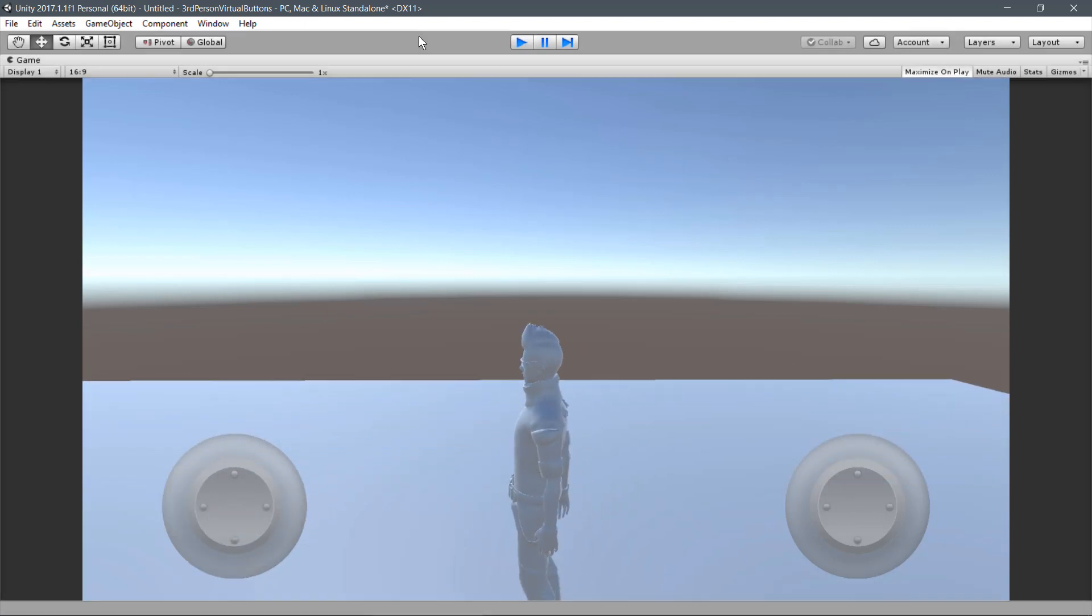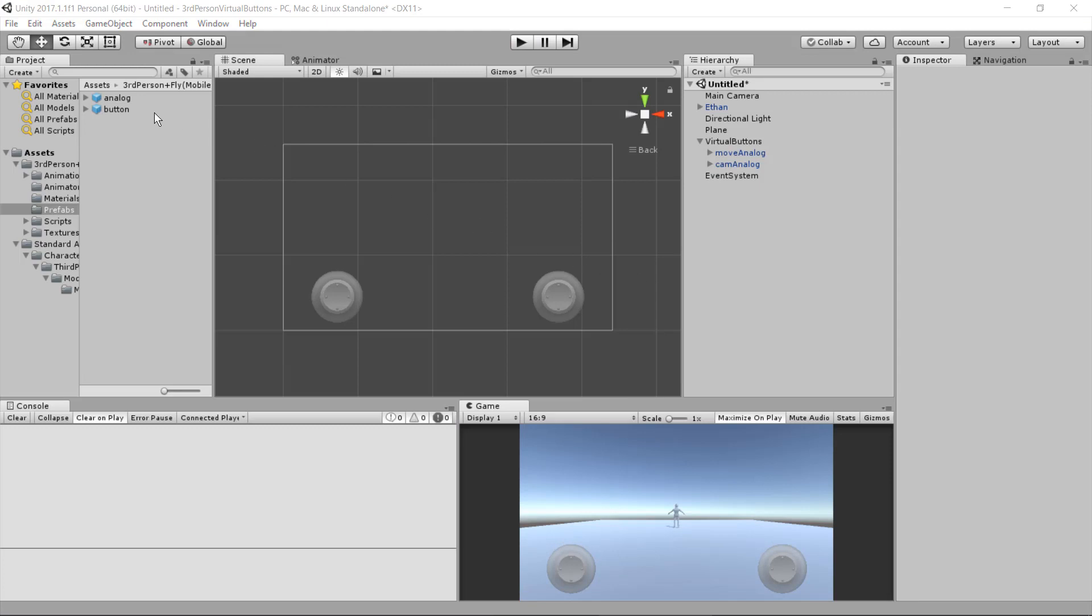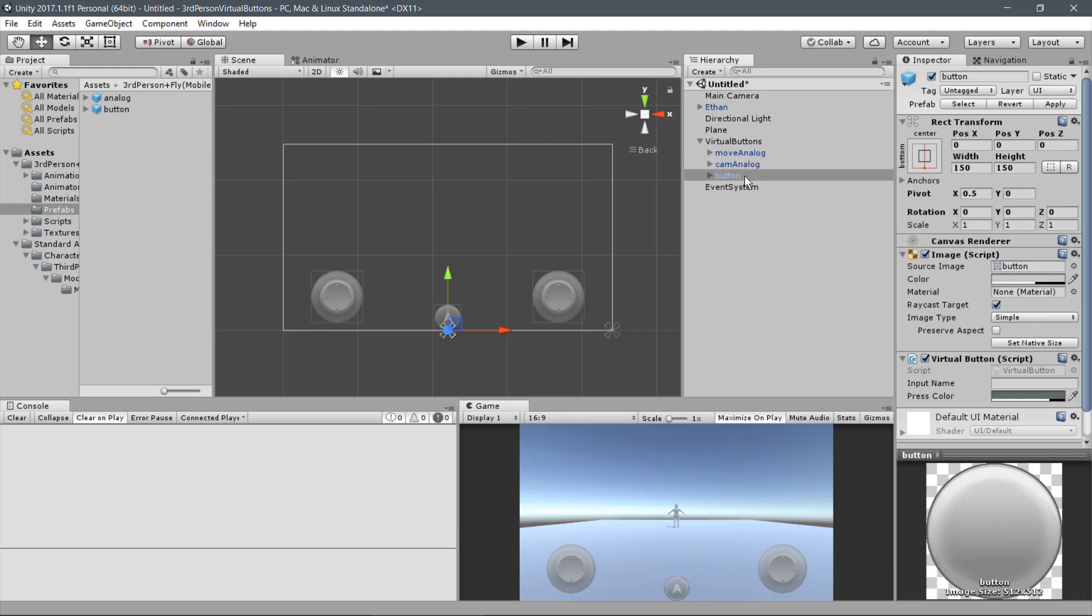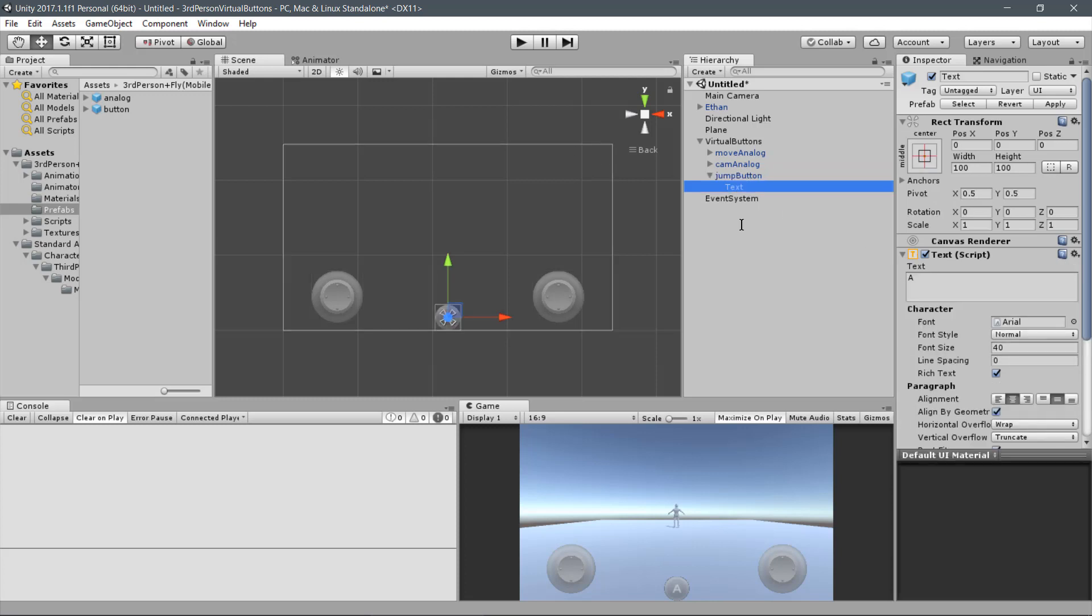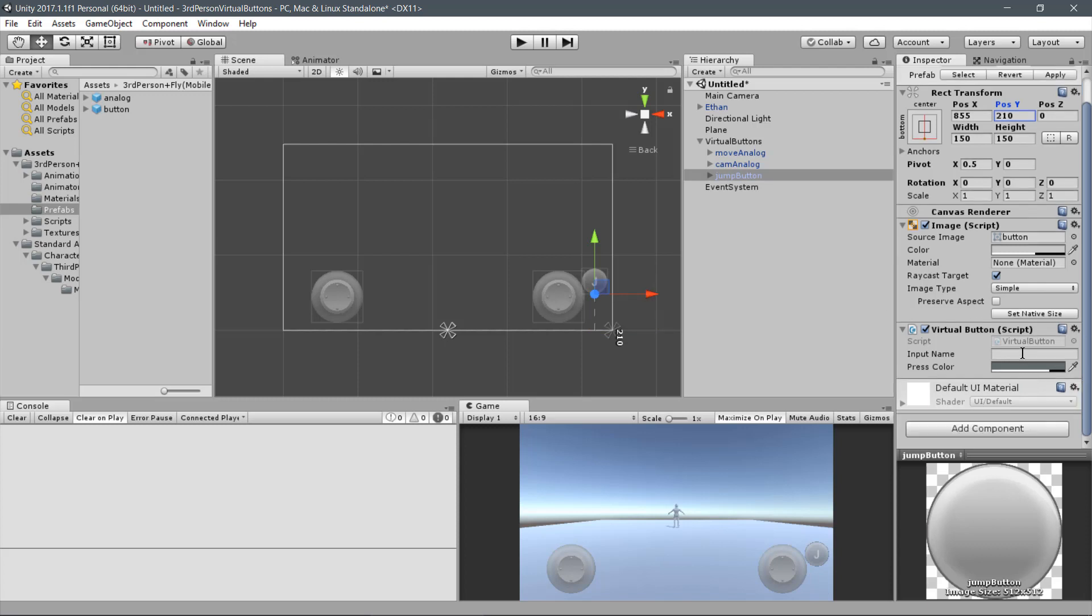Back to the scene, let's start adding some Virtual Buttons. Drag the Button Prefab under the Virtual Buttons and name it Jump Button. Expand it and change the label from A to J or whatever you want. Let's position it right above the Camera Analog. The values are 855 and 210. The input that will be handled by this button has the name of Jump.